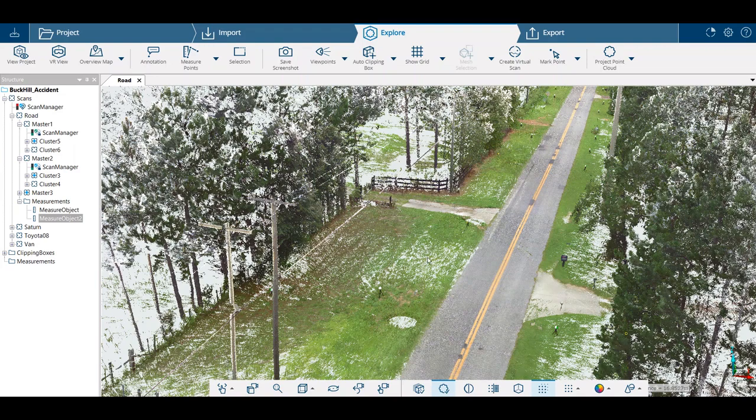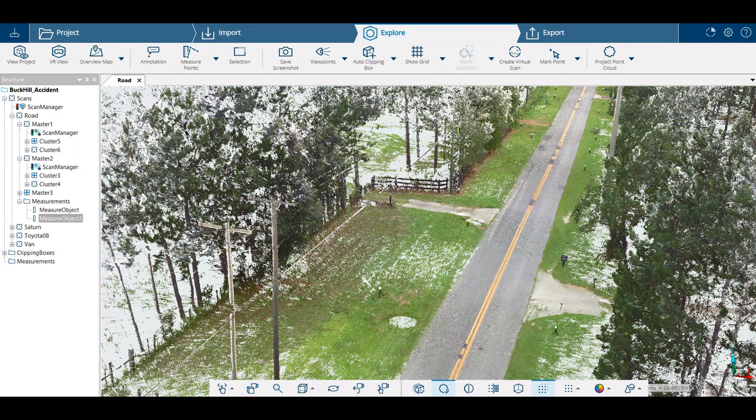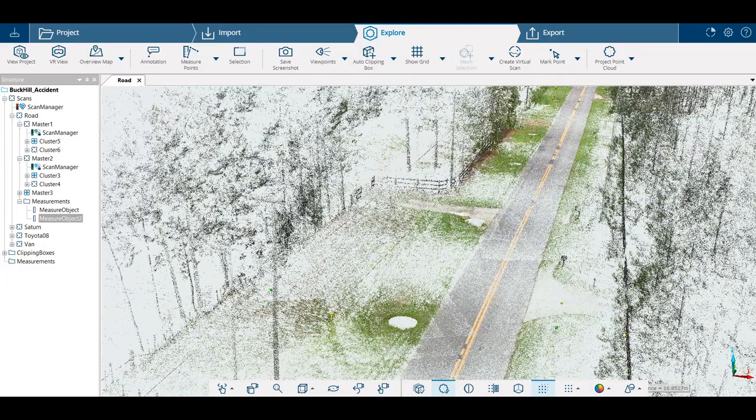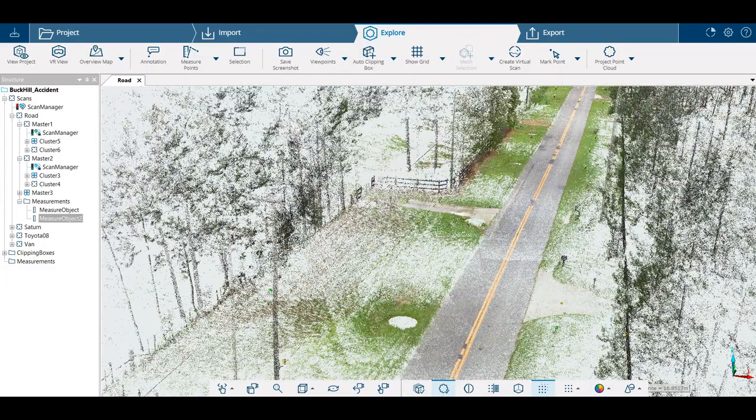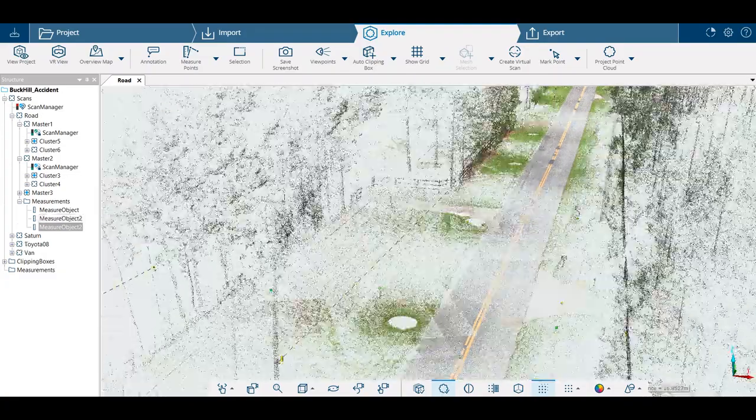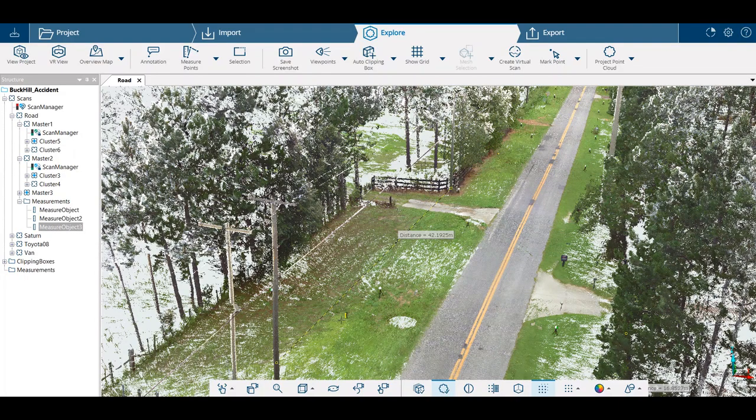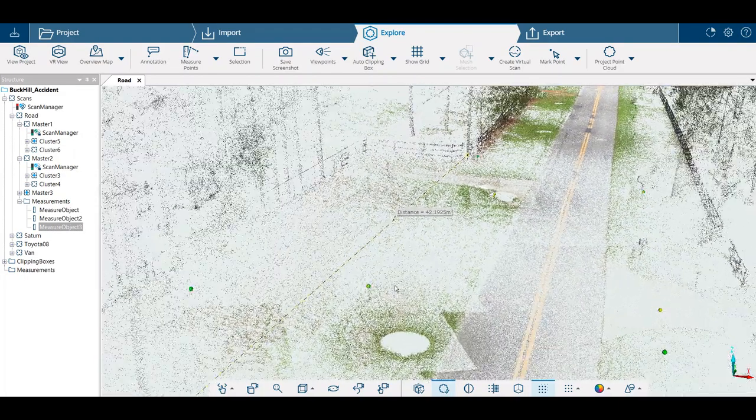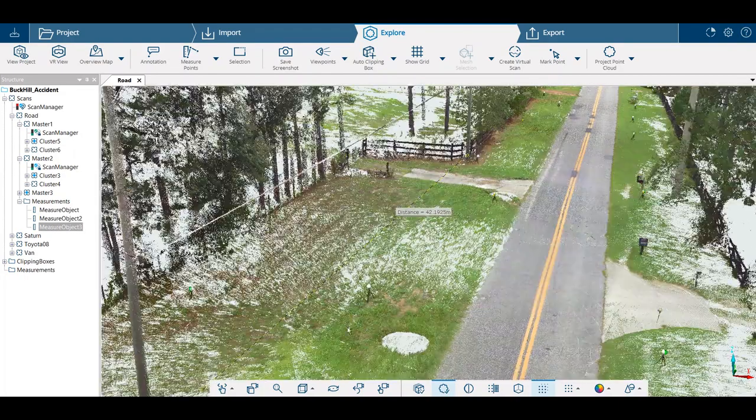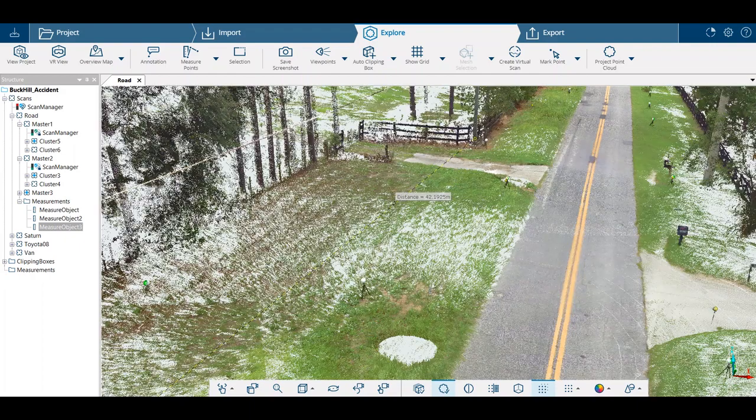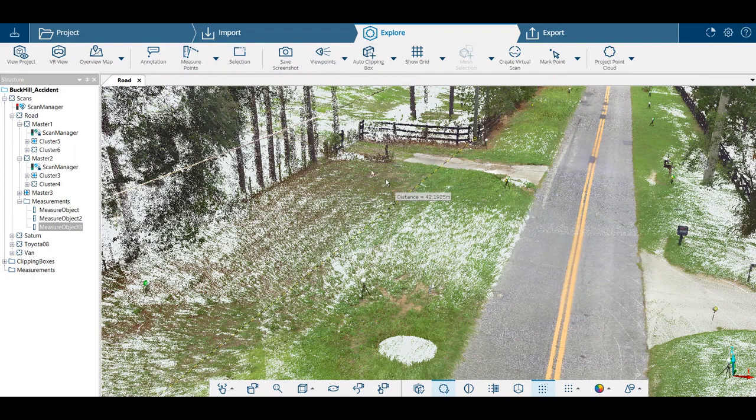You can just take your cursor, your measuring points, click on one of the poles, drag that over to the other pole, and hit the escape button. Now you've taken the measuring points option off.